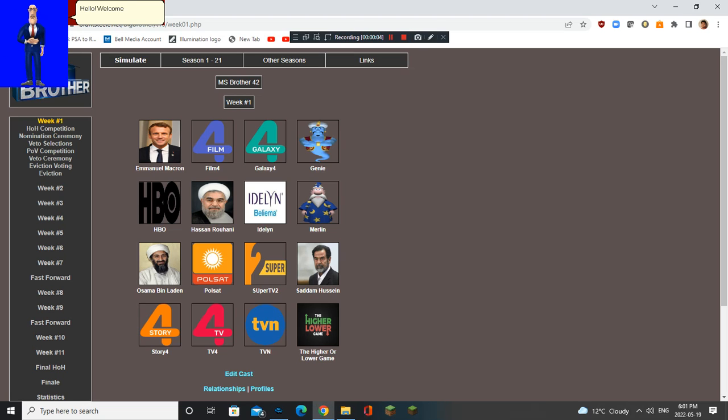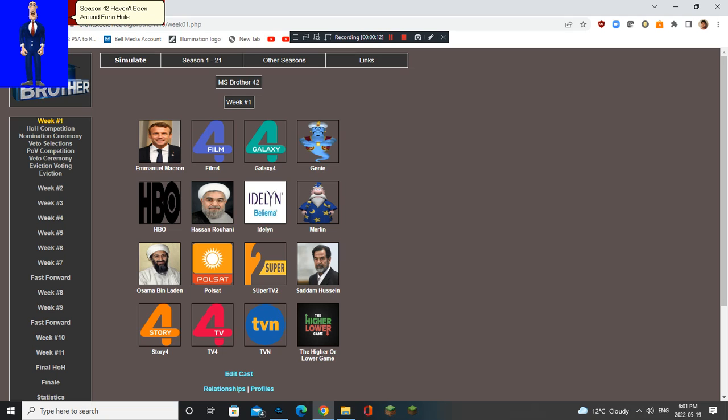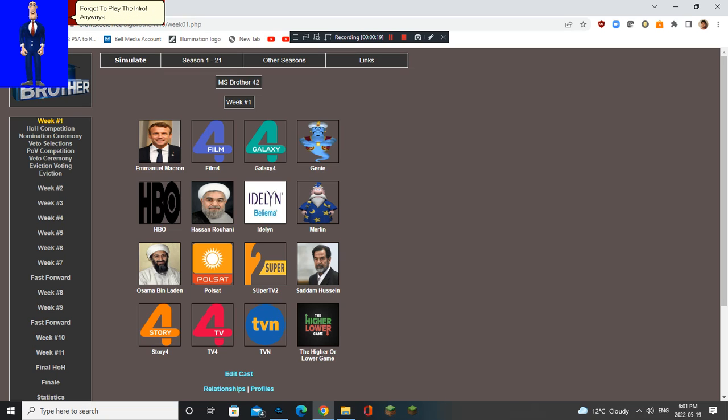Hello. Welcome to Season 42 of MS Brother. Wow. Season 42 hasn't been around for a whole month, but it's finally here. But the weird thing is, we forgot to play the intro. Anyways...